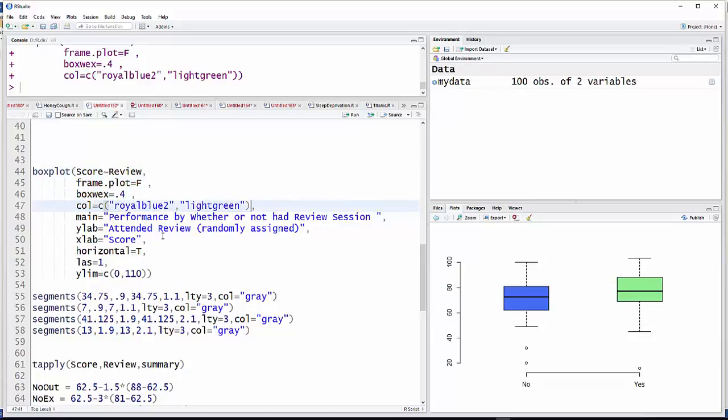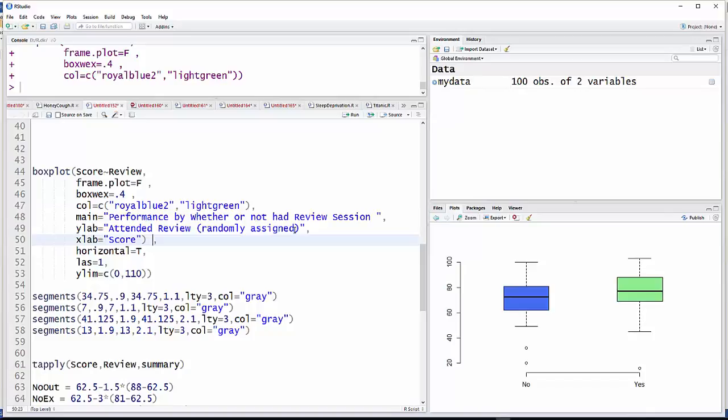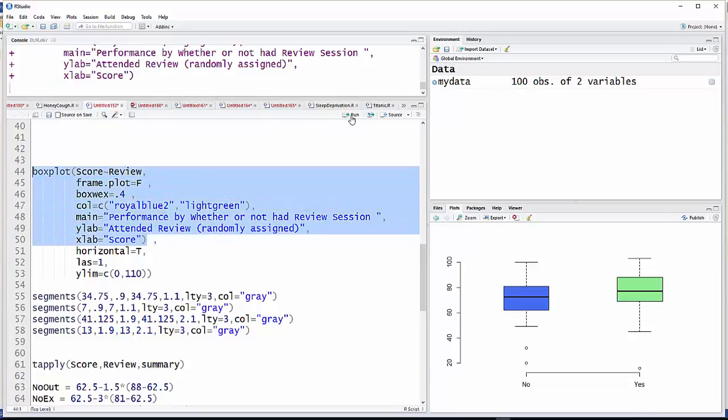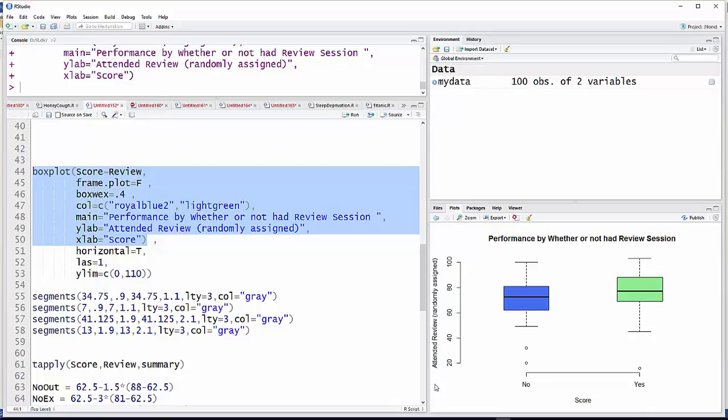Then, I think I'll do these next three together here. We have main, which is the main title. It's going to equal inside quotations, performance by whether or not had the review session. Then I'm going to put a label on the y-axis, attended the review session, randomly assigned. As this was part of an experiment, people were randomly assigned to either go to a review session or not. And then, I'm making these up, but if it were a good experiment, that's what you would do. And then the x label will be score. And so you can see now I have a main title, a label for the x-axis, and a label for the y-axis.